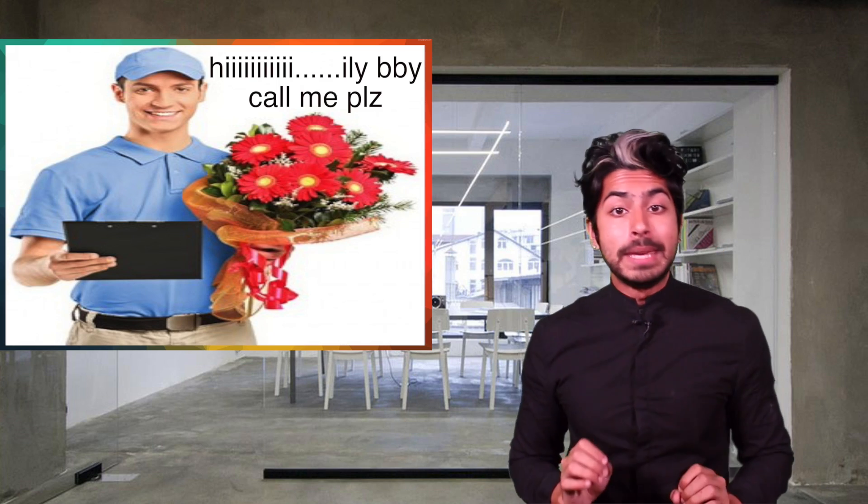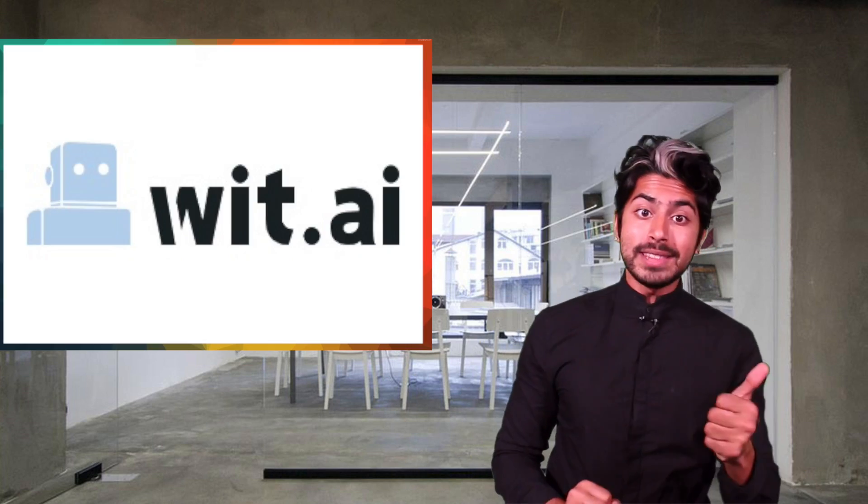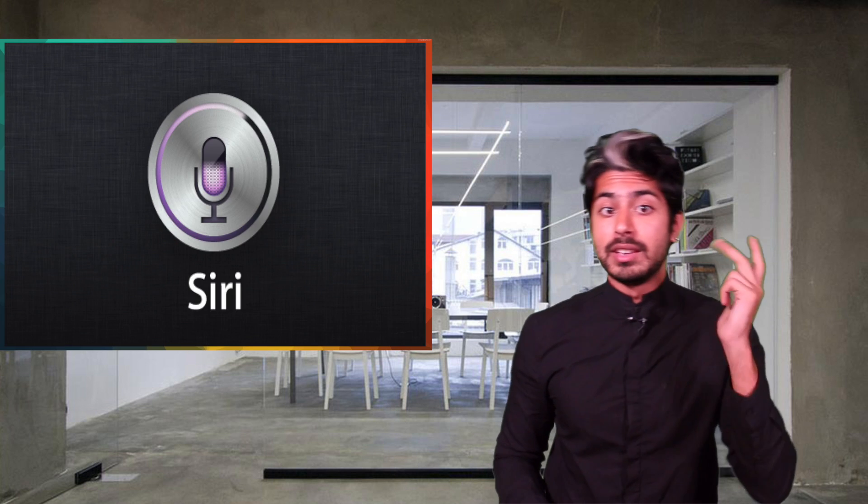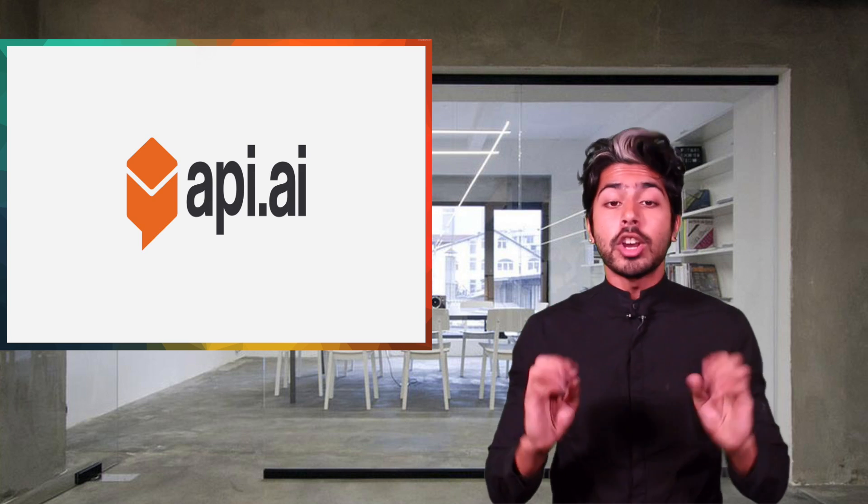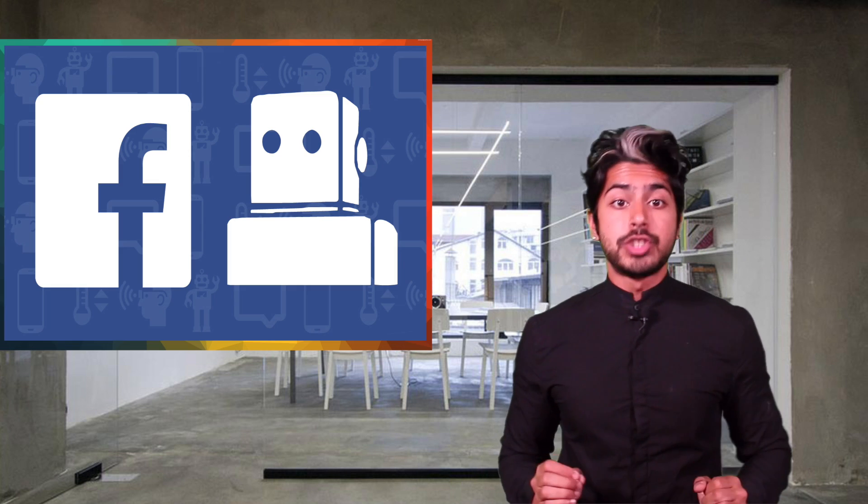So I did a little API shopping, and there were four services that really stood out to me: Wit, Nuance, SiriKit, and API.AI. Let's talk about the pros and cons of each of them.